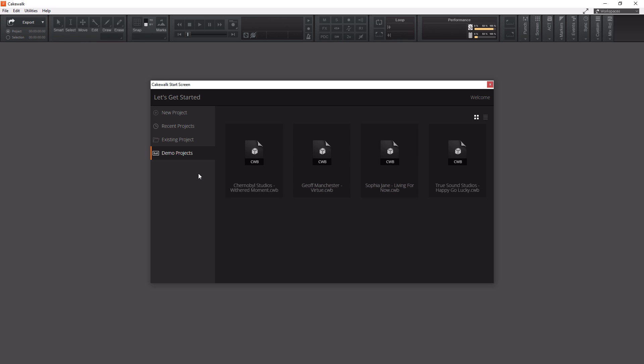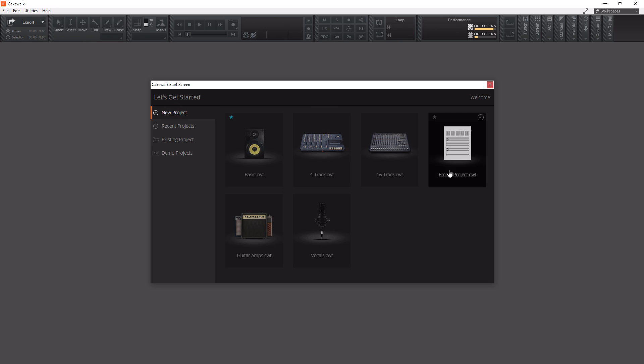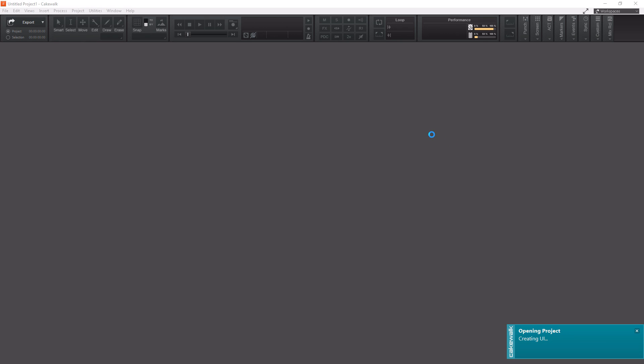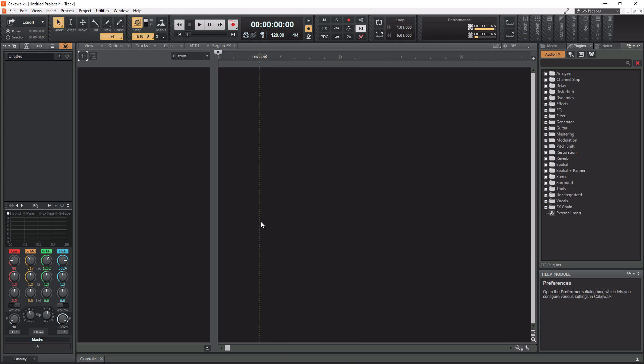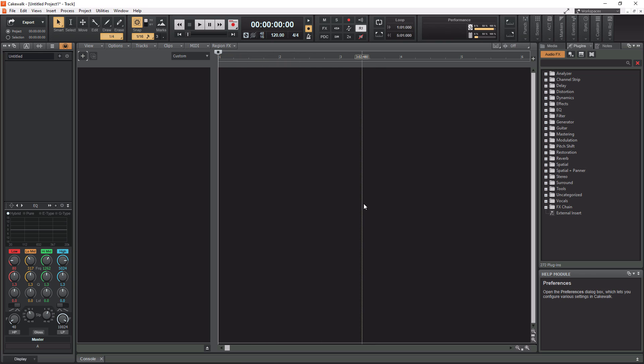What we're going to do is create a new project - an empty project. Let's click on that. Once Cakewalk finishes creating your project, this is what you're going to see. We chose an empty session, so we don't see any tracks in here.